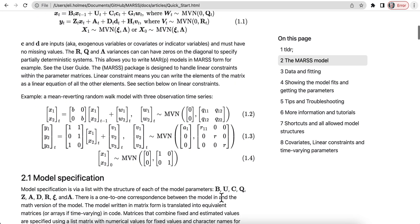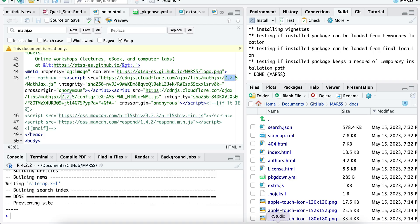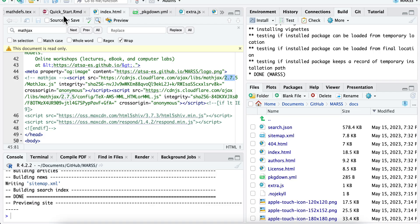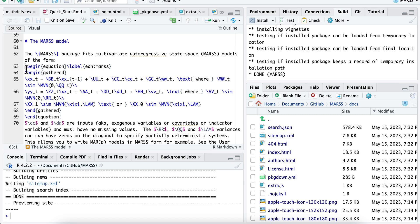If you go to, let's just go to the source here, here's the R Markdown source. This right here shows you what that equation looks like.